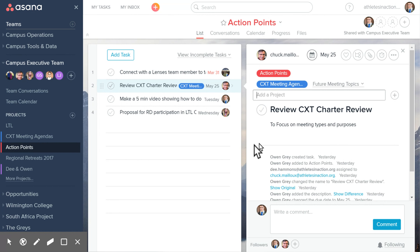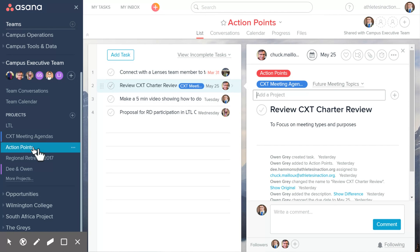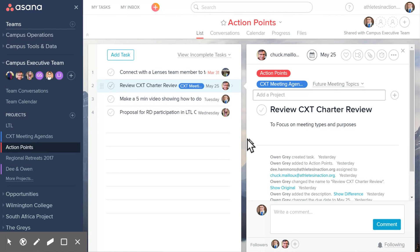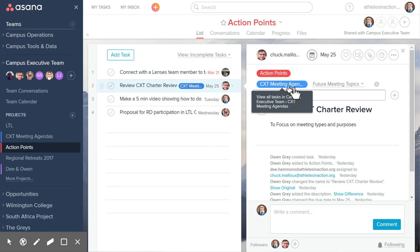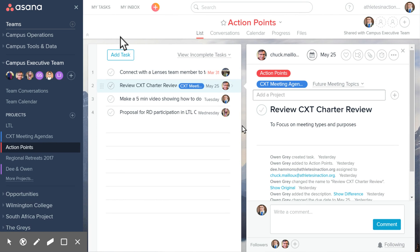That's a quick overview of your tasks, your inbox, where we're doing action points, what a follower means, and how to tag a project. Hope that's helpful.